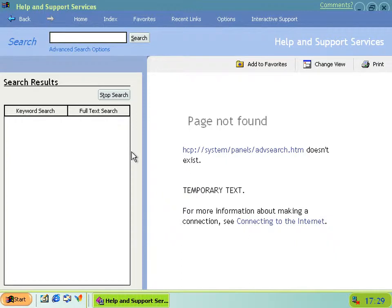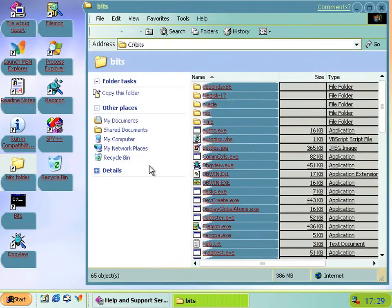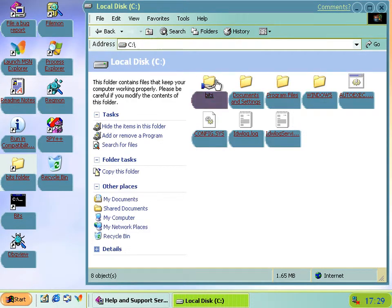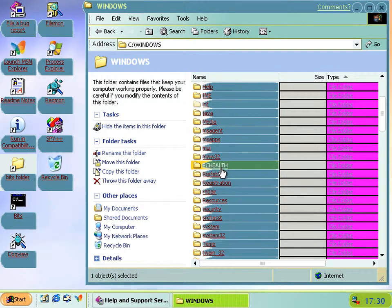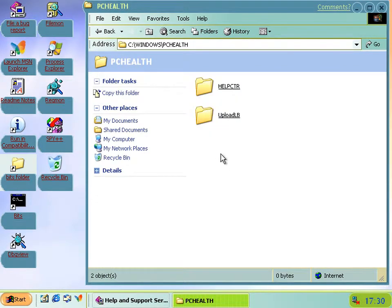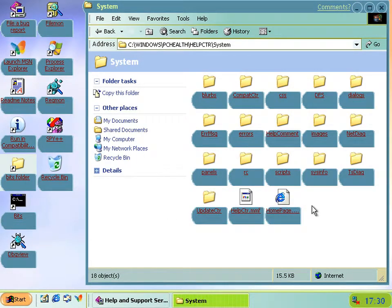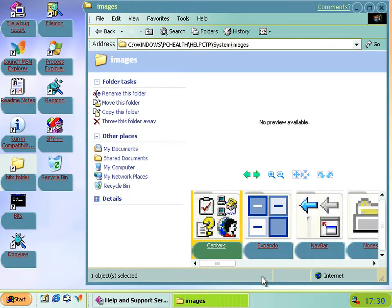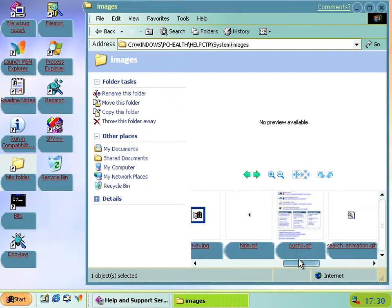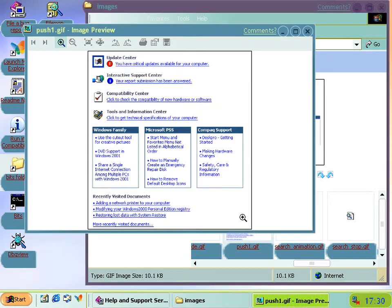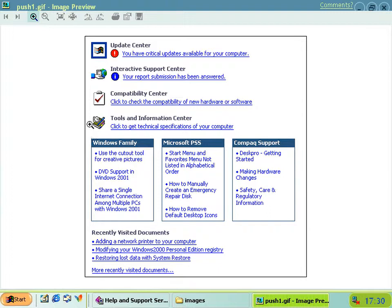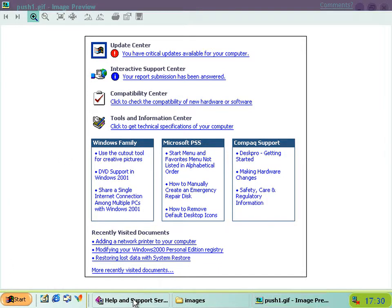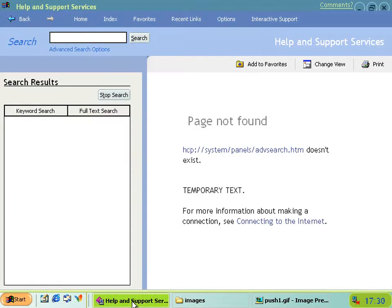But some things which haven't been removed, but which have been included in the files but not included in the actual Help Center, is a GIF and some other things which I'll show you when we get there. They're in Images.